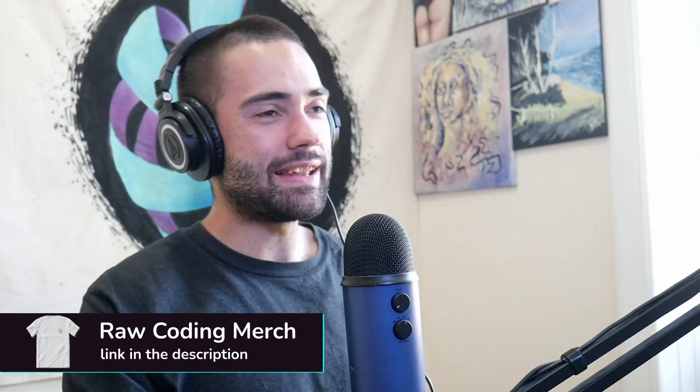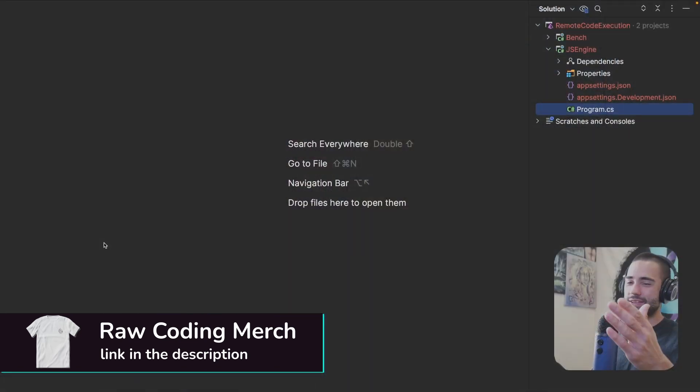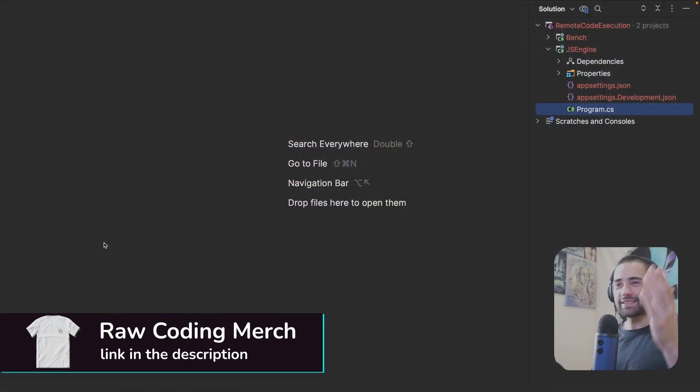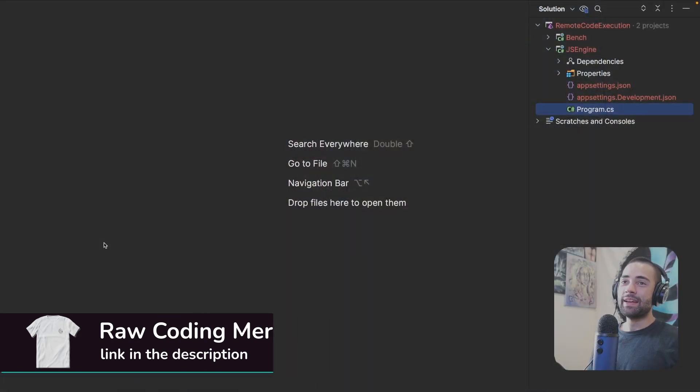So grab yourself a cup of tea, relax, check out the description, the C-sharp course, you know what you're doing.